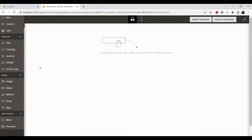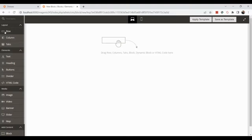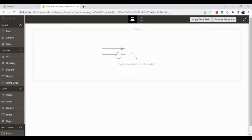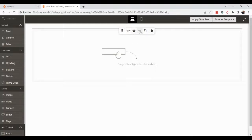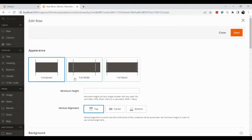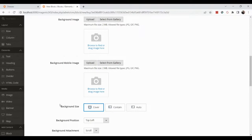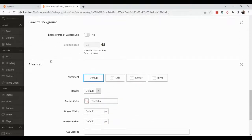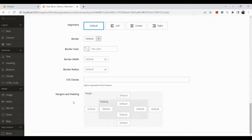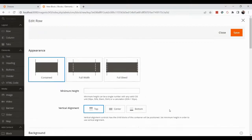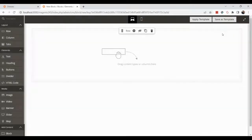Let's add a Row to the canvas. Once the row is placed, you can see options like settings, duplicate, and delete — you can also drag it to reposition. Inside the settings you have options for appearance, full width, full bleed, minimum height, vertical alignment, background color, background image, mobile image, background size, position, attachment, advanced border, margins, and paddings.